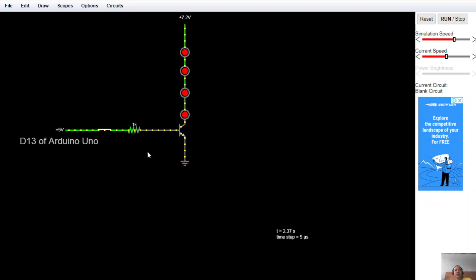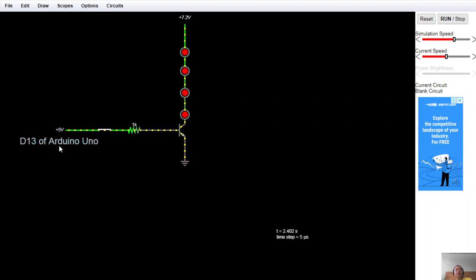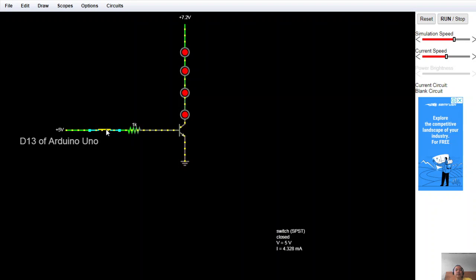We're going to program the digital 13 of Arduino to blink, to make it blink. That's the idea.